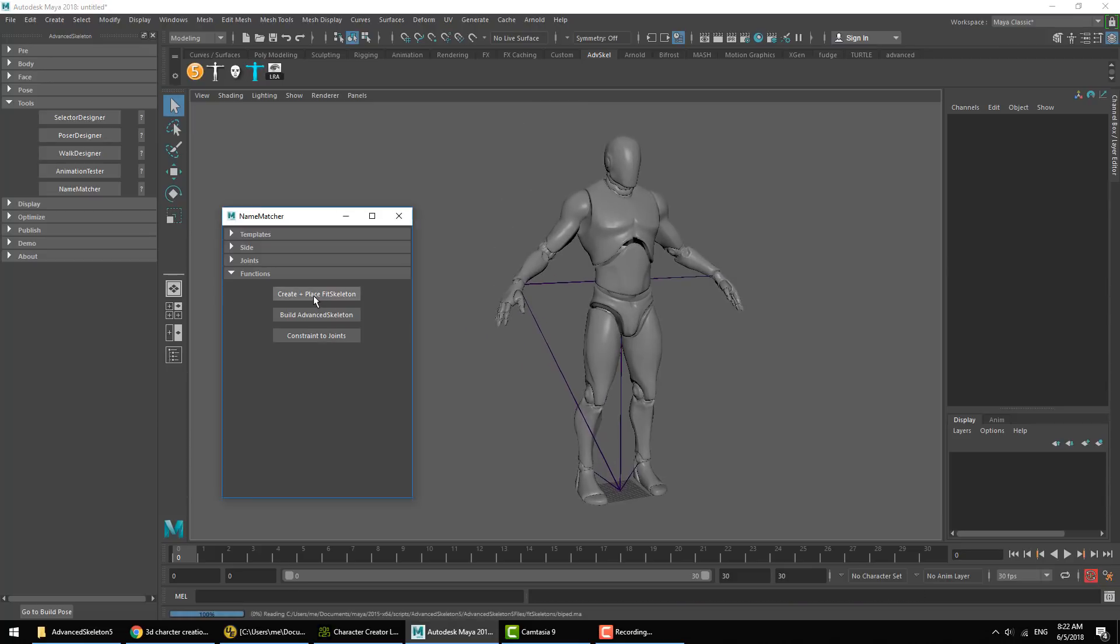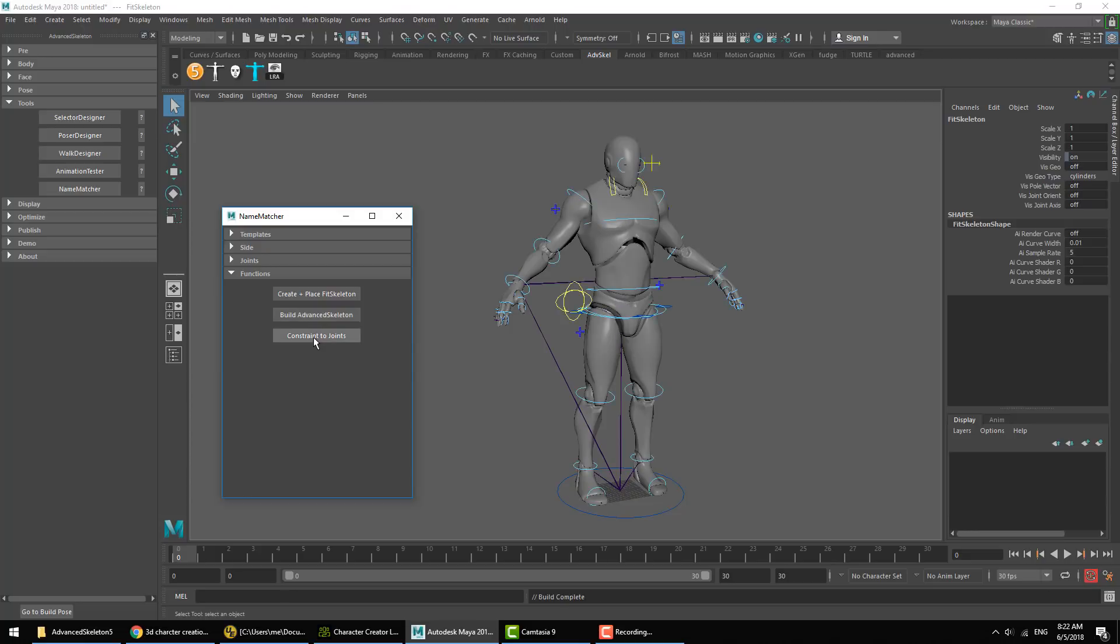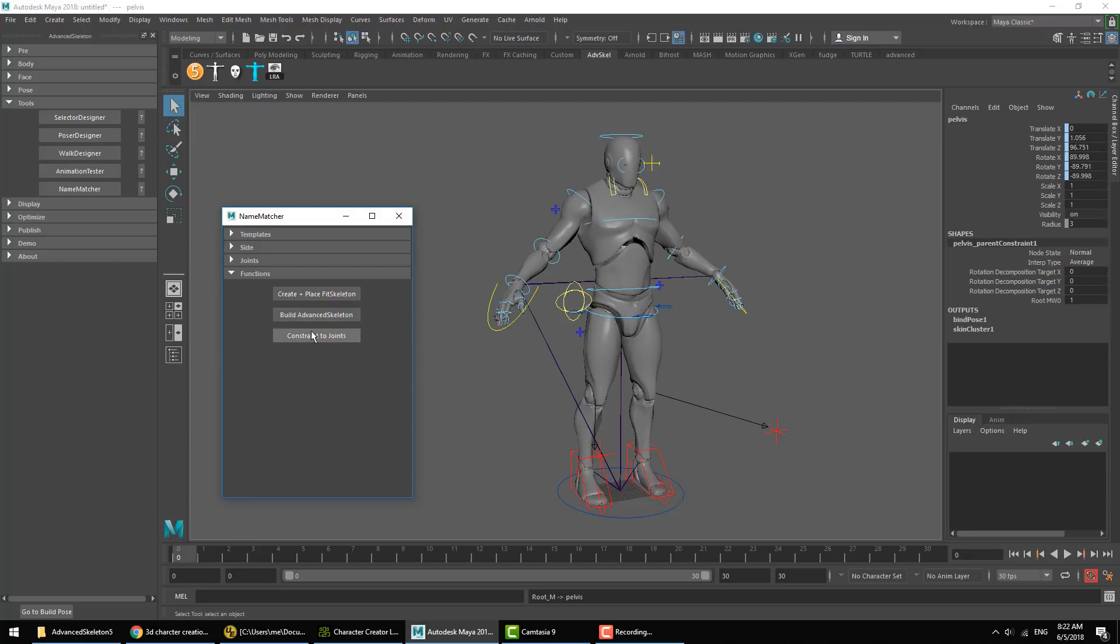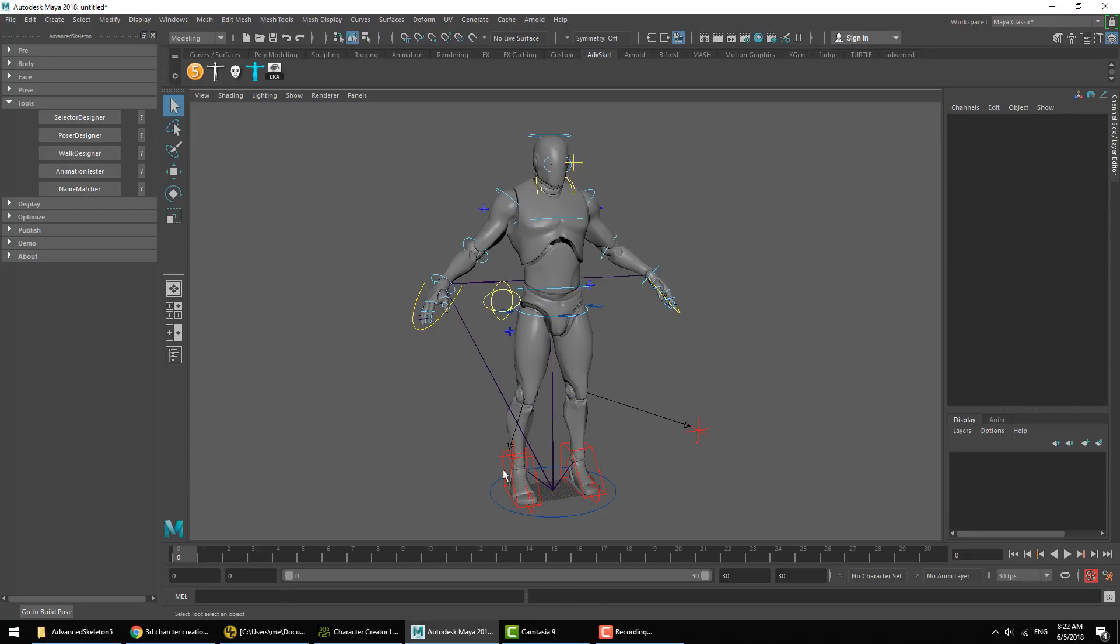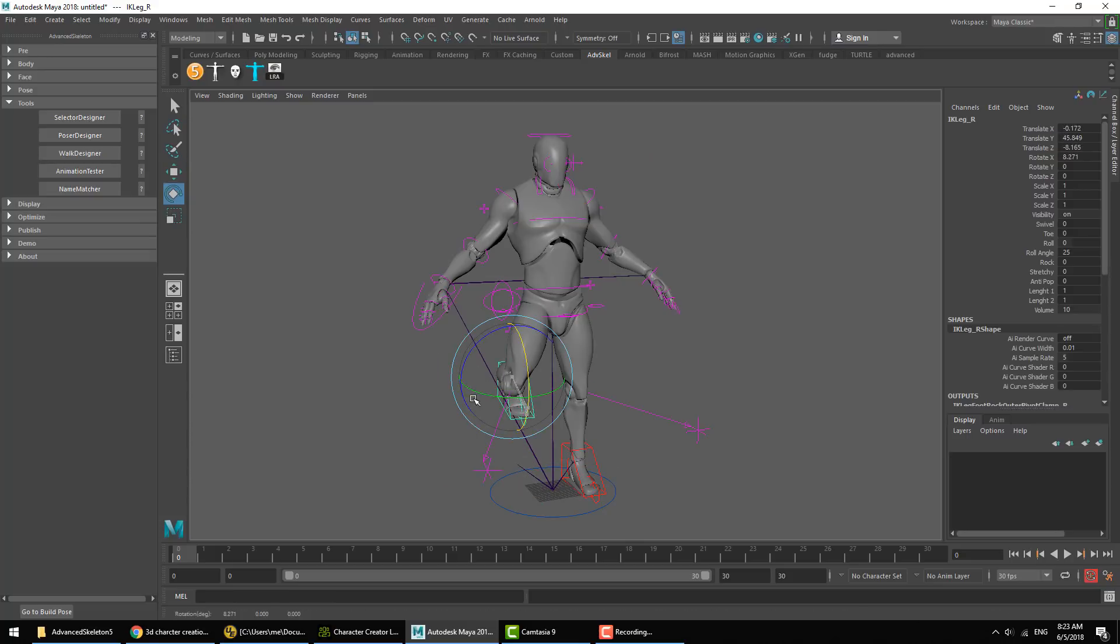Create and place fit skeleton. Build Advanced Skeleton. And constrain to joints. And we now have the Unreal mannequin character rigged up with an Advanced Skeleton rig.